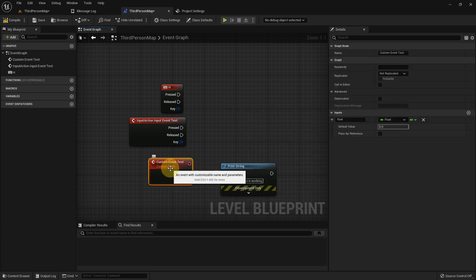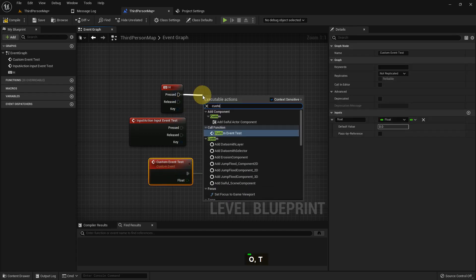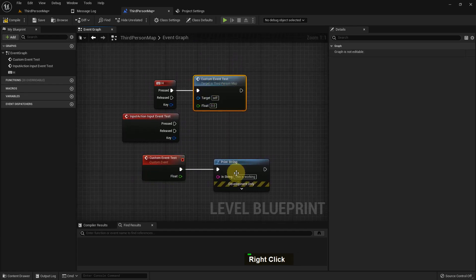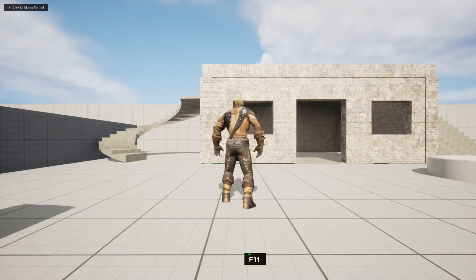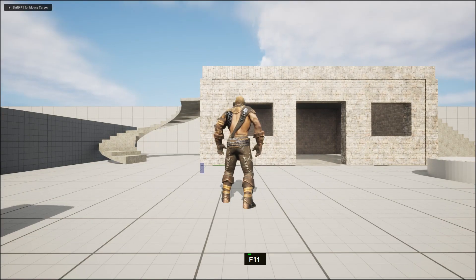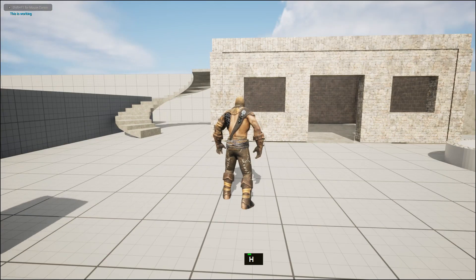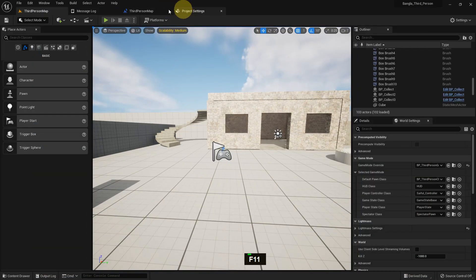Basically, this Custom Event function can be accessed from anywhere — we just create a custom event and when we need to use it, we search and add it. If you press G and play, our code is working.